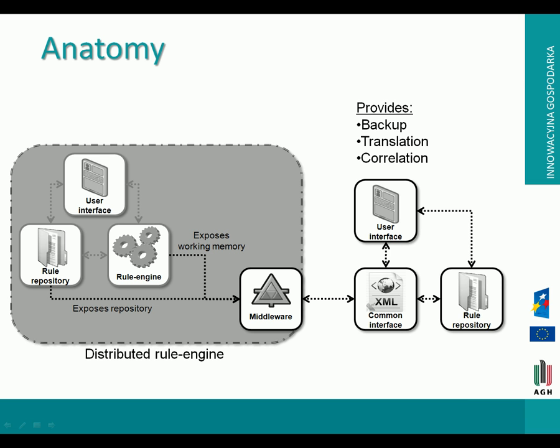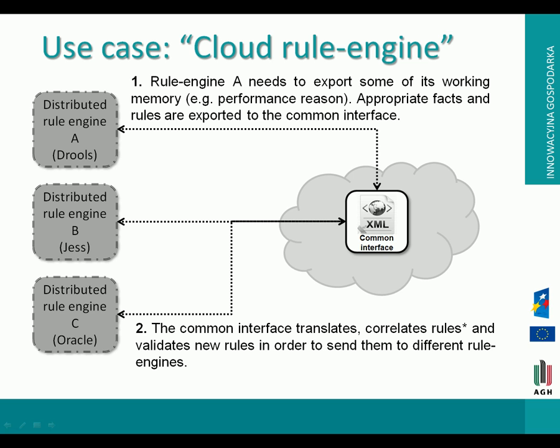A concrete example would be in this specific use case we have three rule engines: Jules, Jess, and Oracle. The Jules rule engine feels the need to export some of its working memory, for instance for performance reasons. It doesn't know about the two others. So through our middleware it exports parts or everything in its working memory, and our middleware allows it to communicate this to the other rule engines and to get the result back.